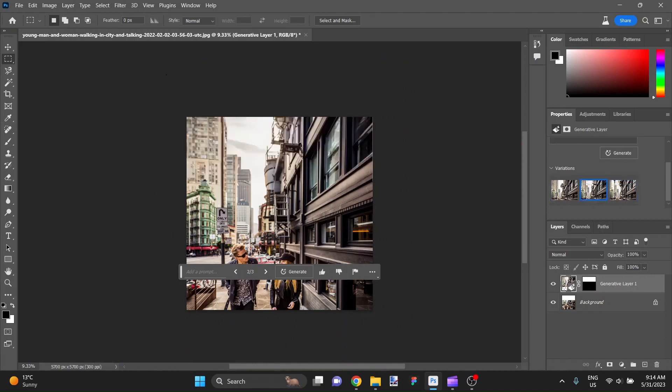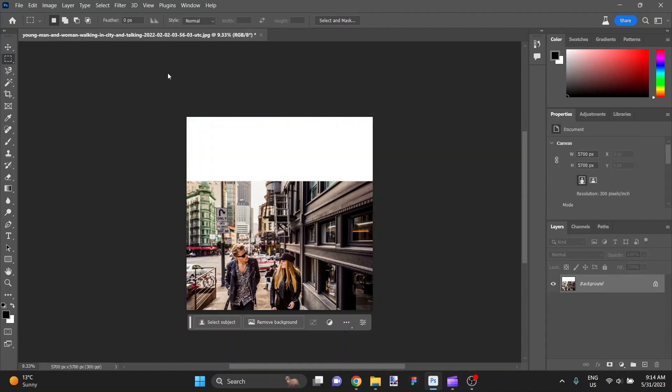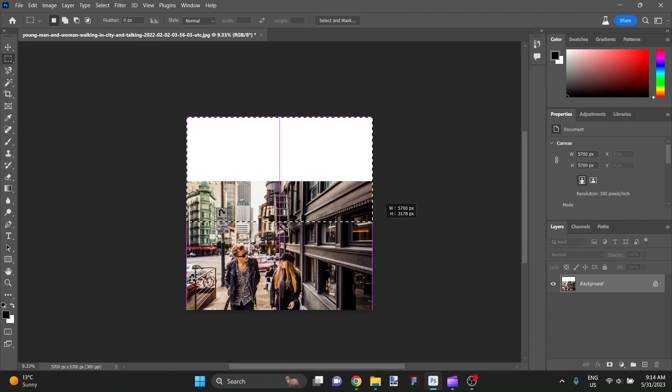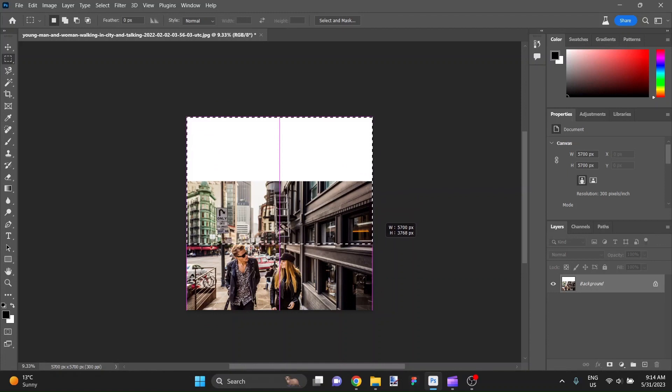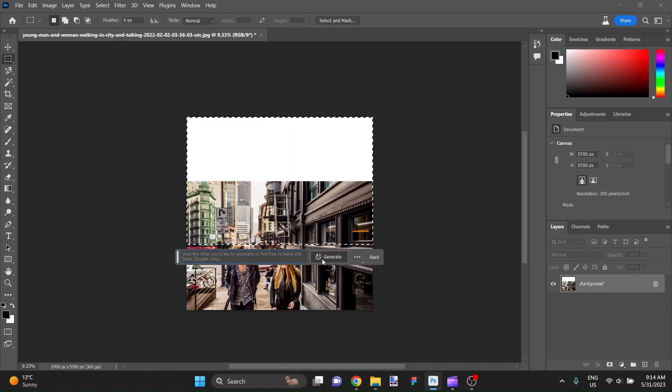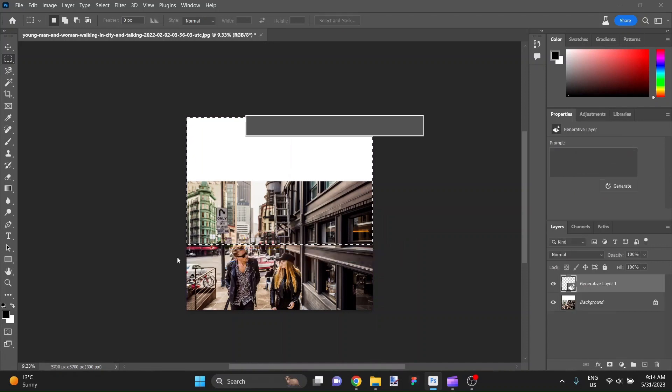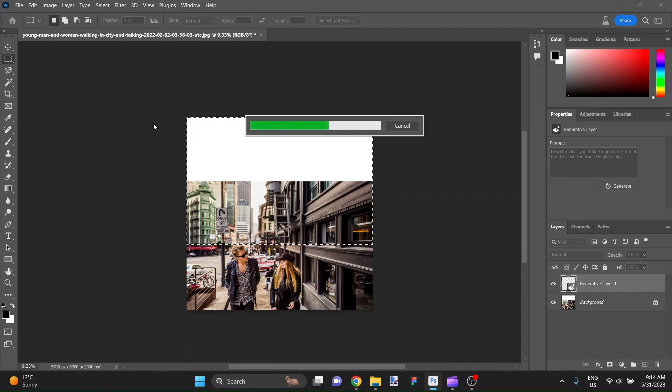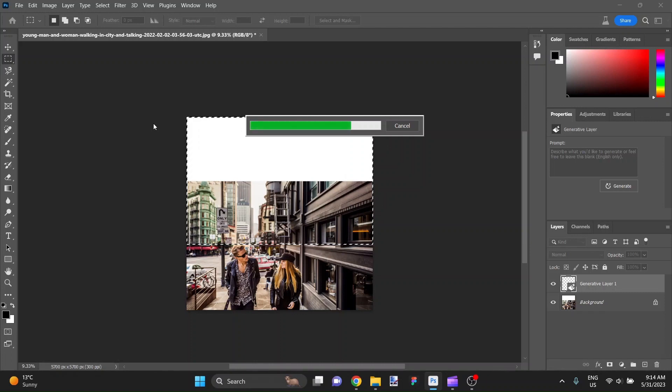But if we weren't happy with that, we could always back out and ask for it to render again. Let's try this time bringing it all the way down and have it render this full section and see whether or not it can do something that makes sense as far as the overall composition and still ties in with the overall feeling of this image. Let's find out. Isn't this exciting?